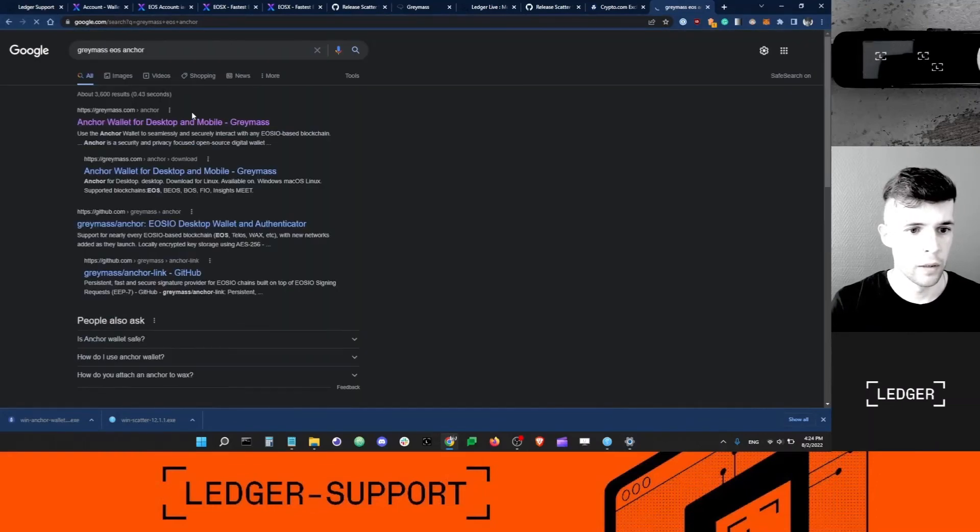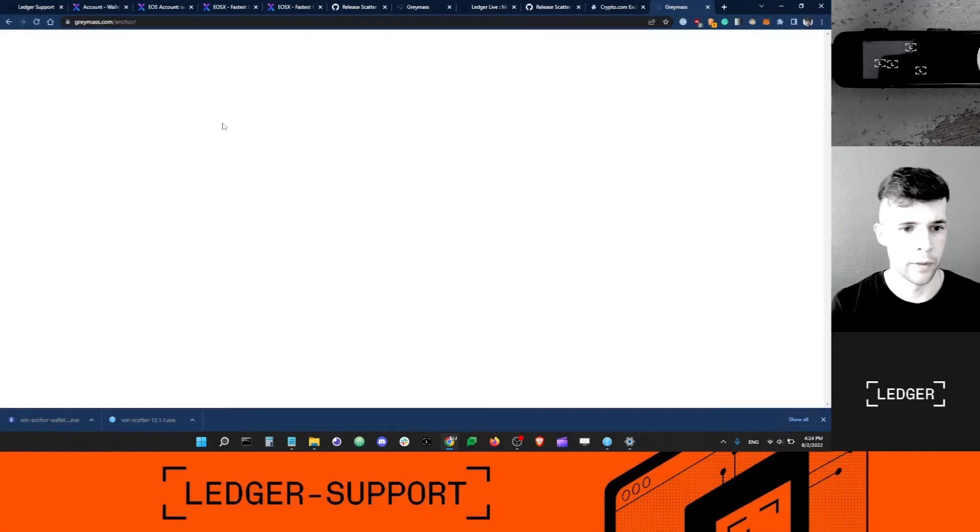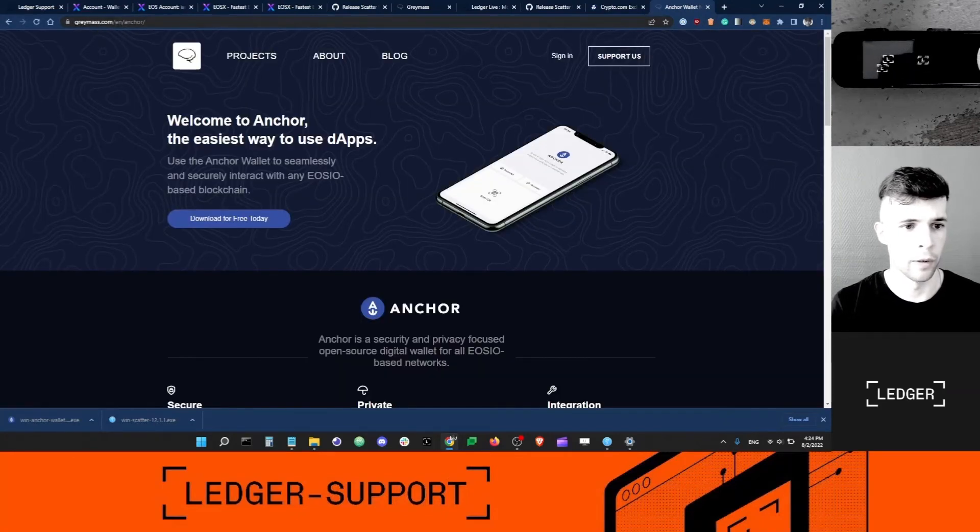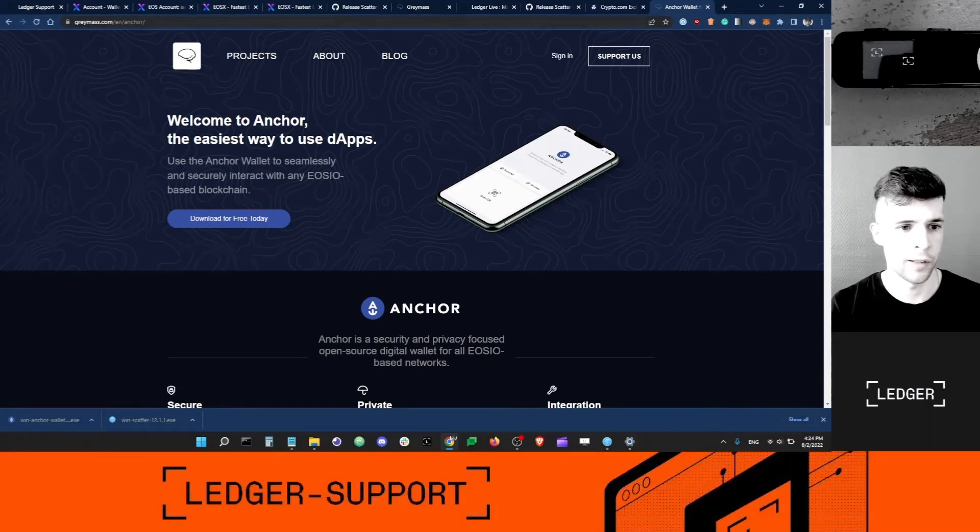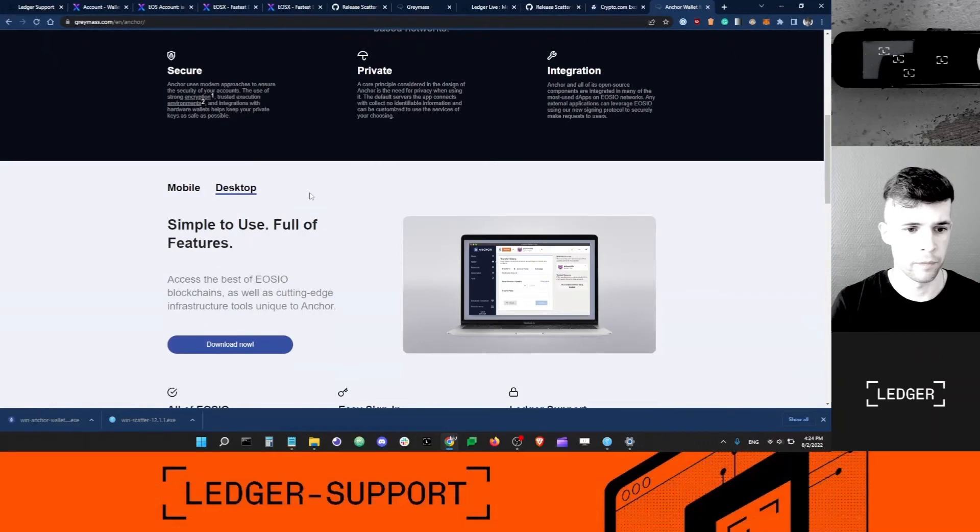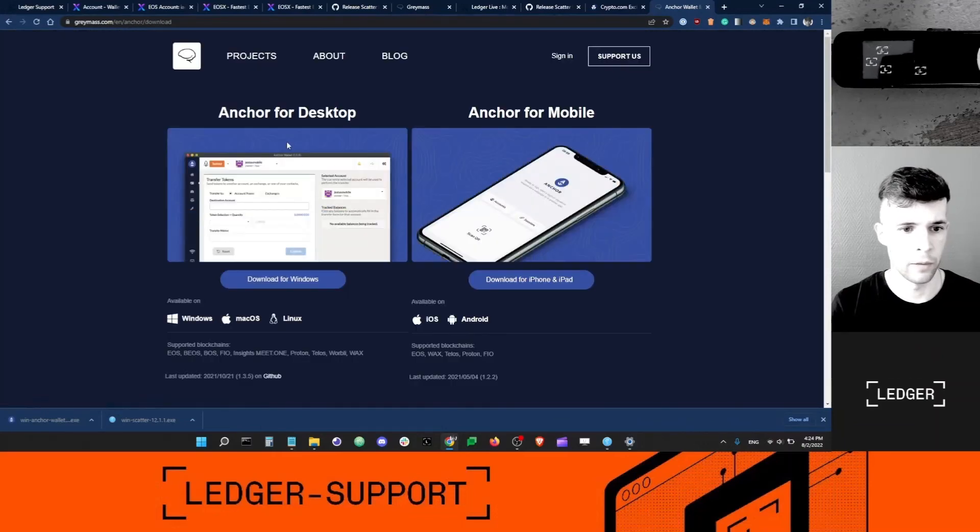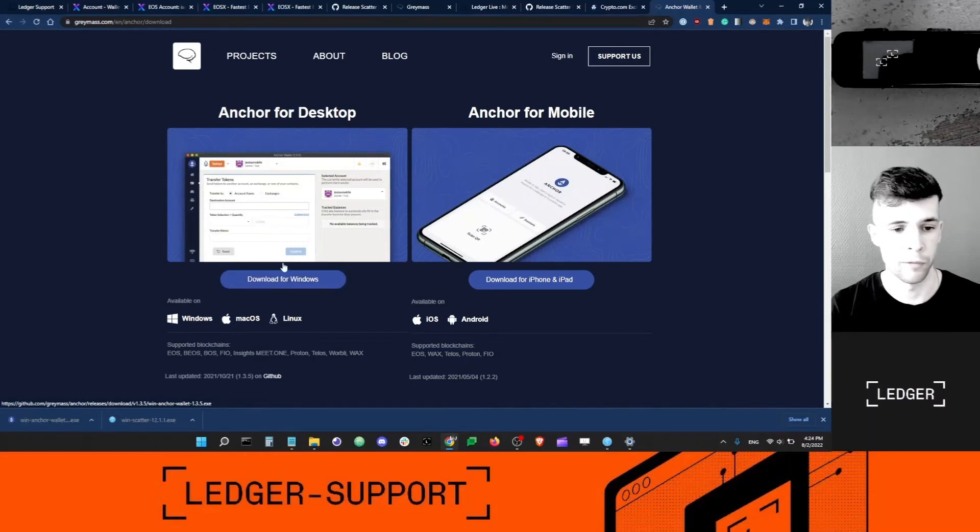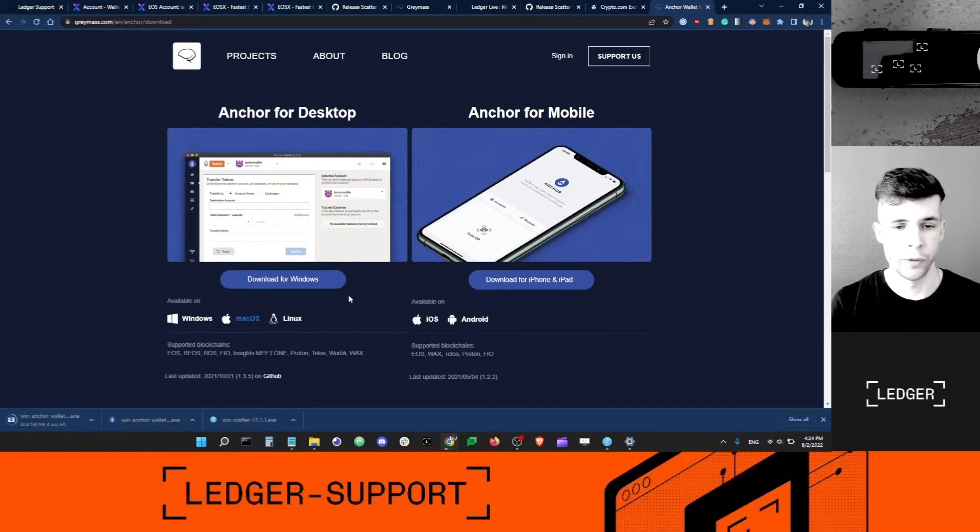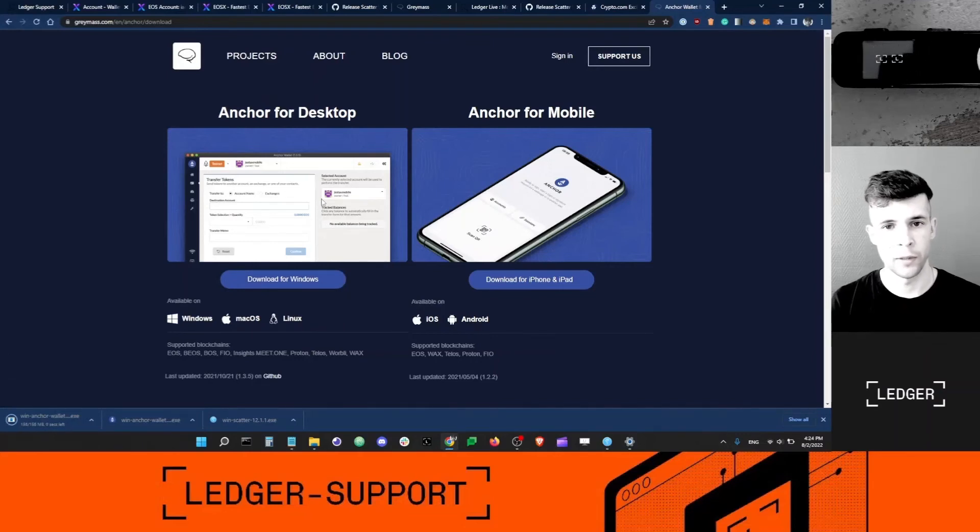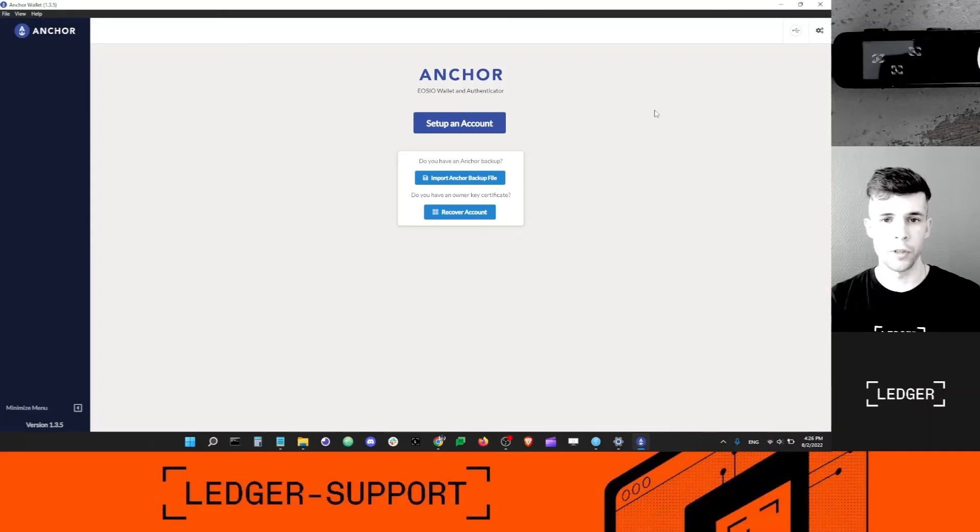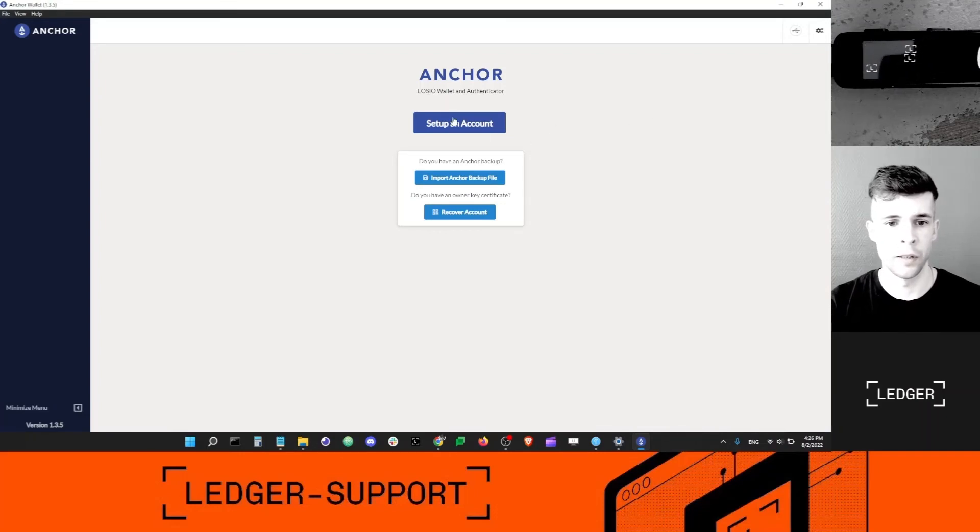Let's do it. You can go on Google, type Greymass Anchor, and grab this link here. So it needs to be greymass.com/english/anchor and download the desktop version here. Download now, Anchor for desktop, download for Windows or your OS. Of course I'm going to grab the one for Windows. Once the file has finished downloading on my computer, I'll install it.